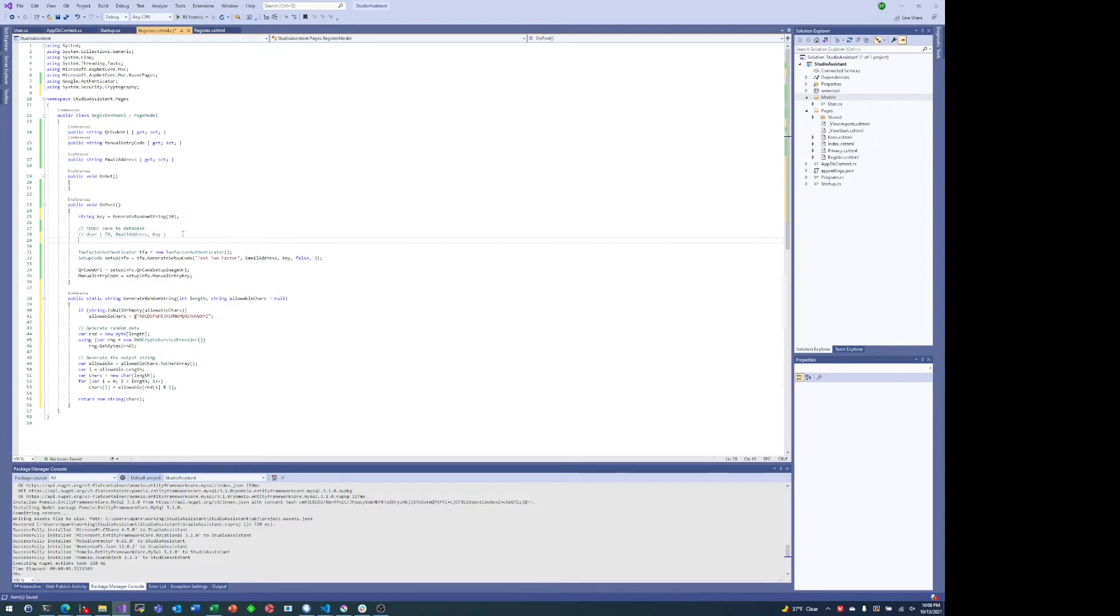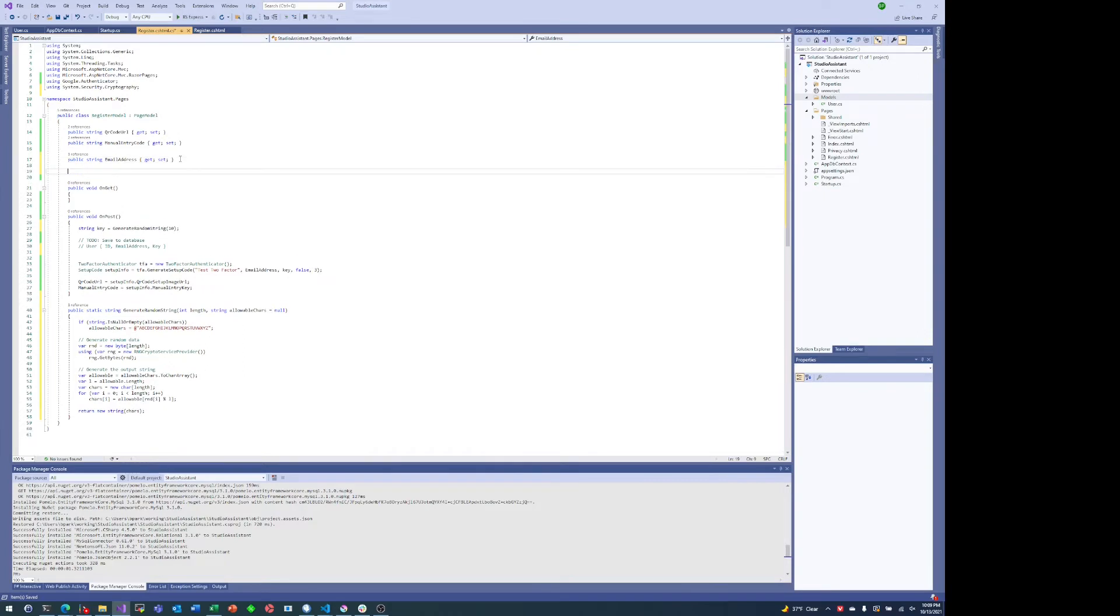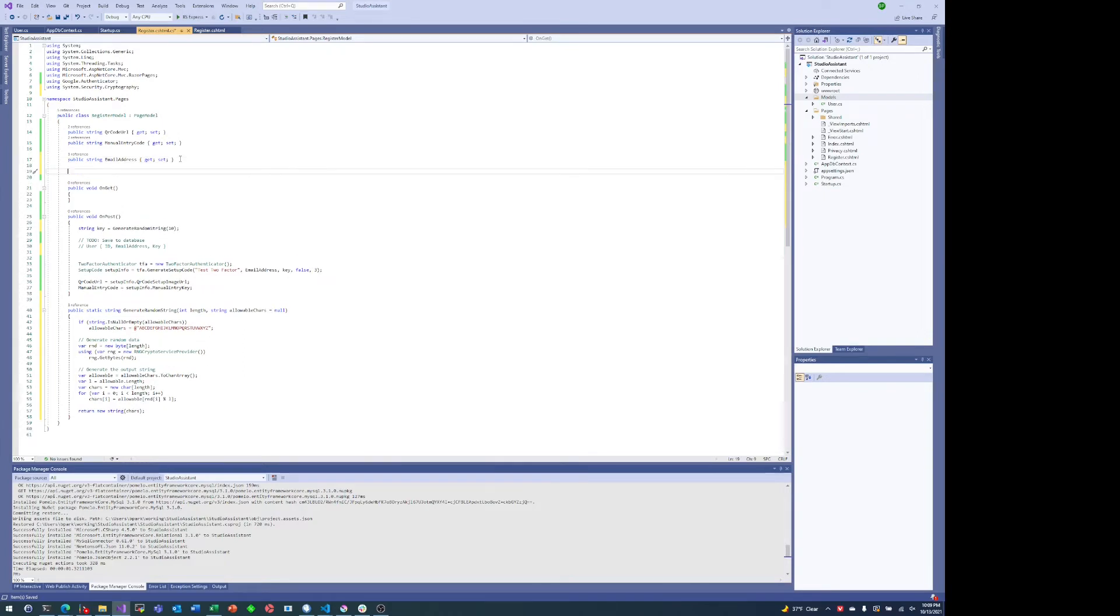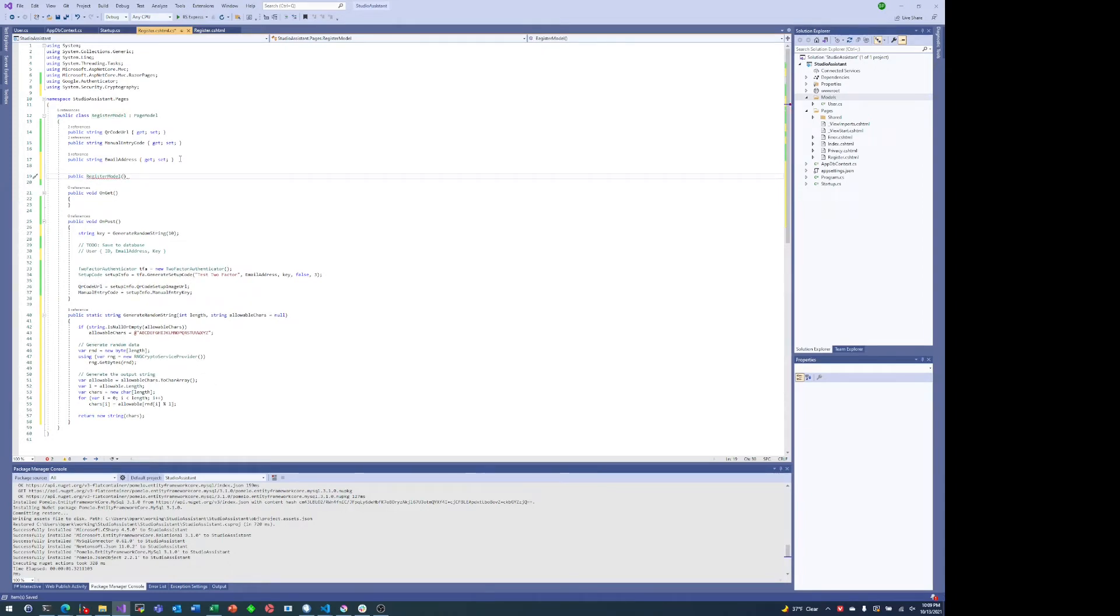A bit of hand waving later, and now we can actually save this information. This is on the on post - we can save this information in the database.